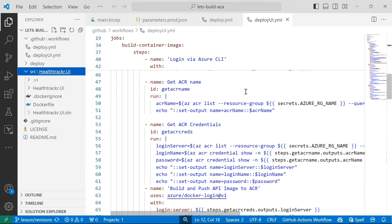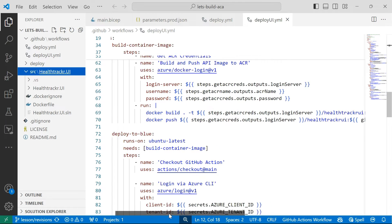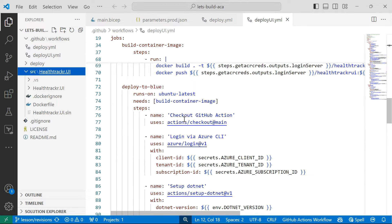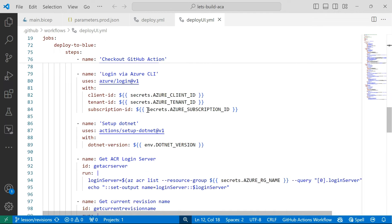I'm going to log into Azure using the workload identity I mentioned in my last video, get the name of my deployed container registry, get the credentials, and push my Docker image into that Azure Container Registry. Then I'm going to deploy to a blue slot. With revisions, we can set the amount of HTTP traffic that any revision receives, so I'm going to implement a blue-green deployment scenario using my GitHub Actions workflow file.